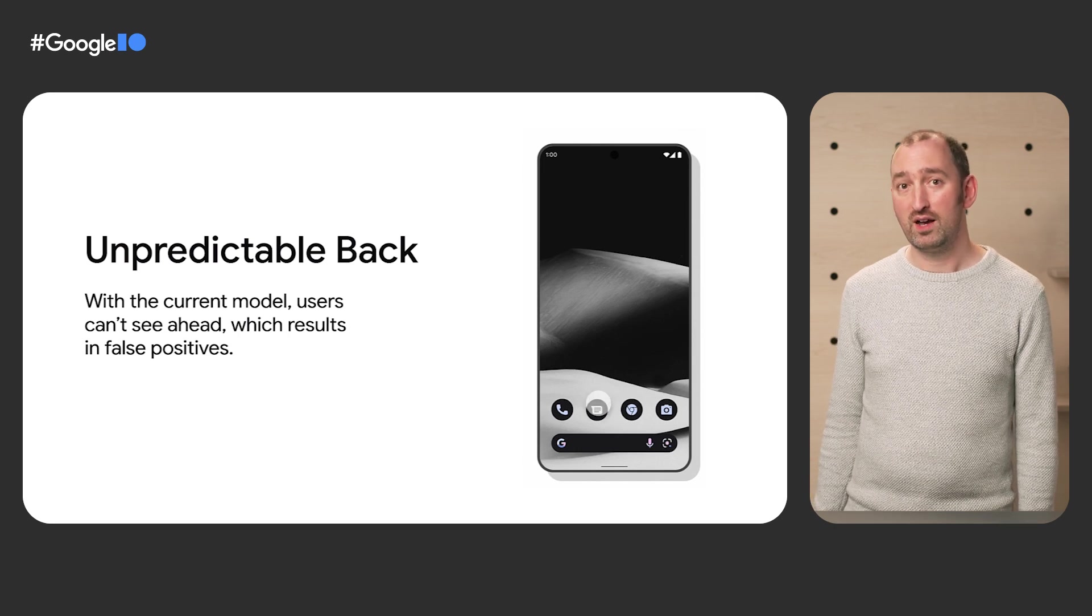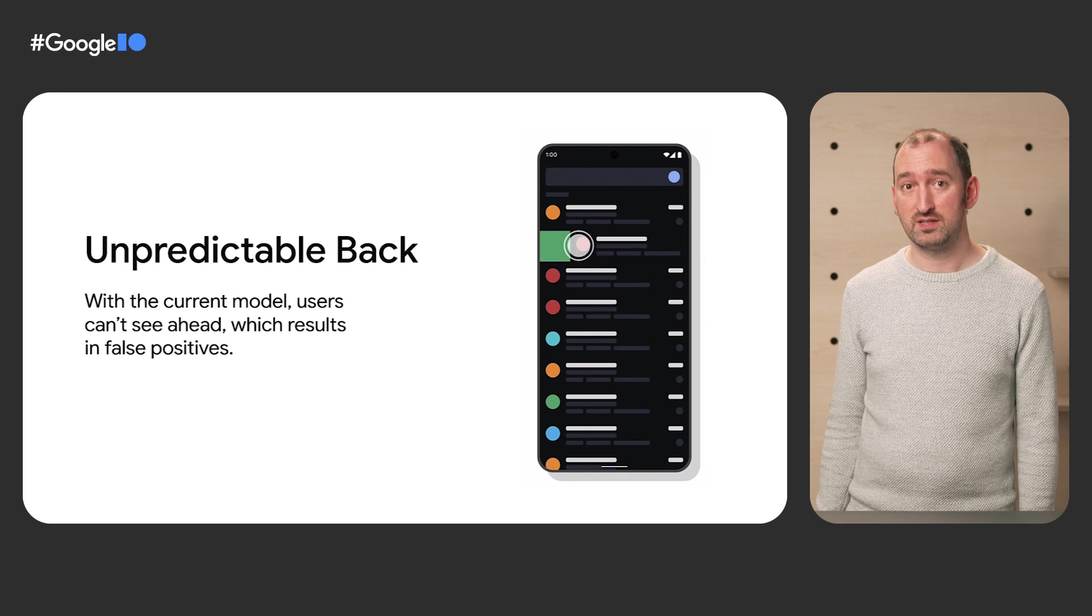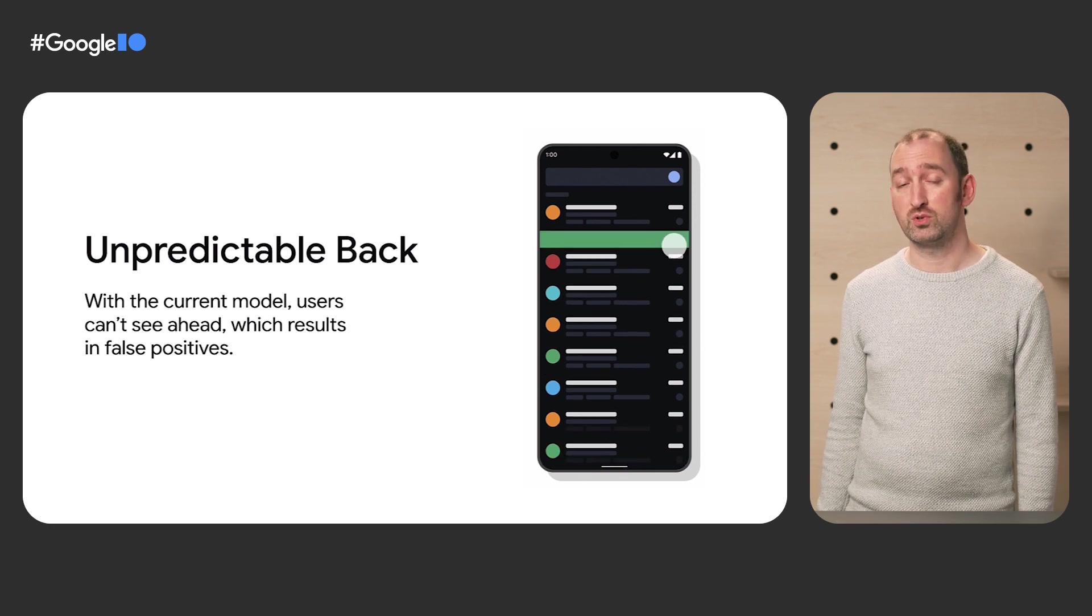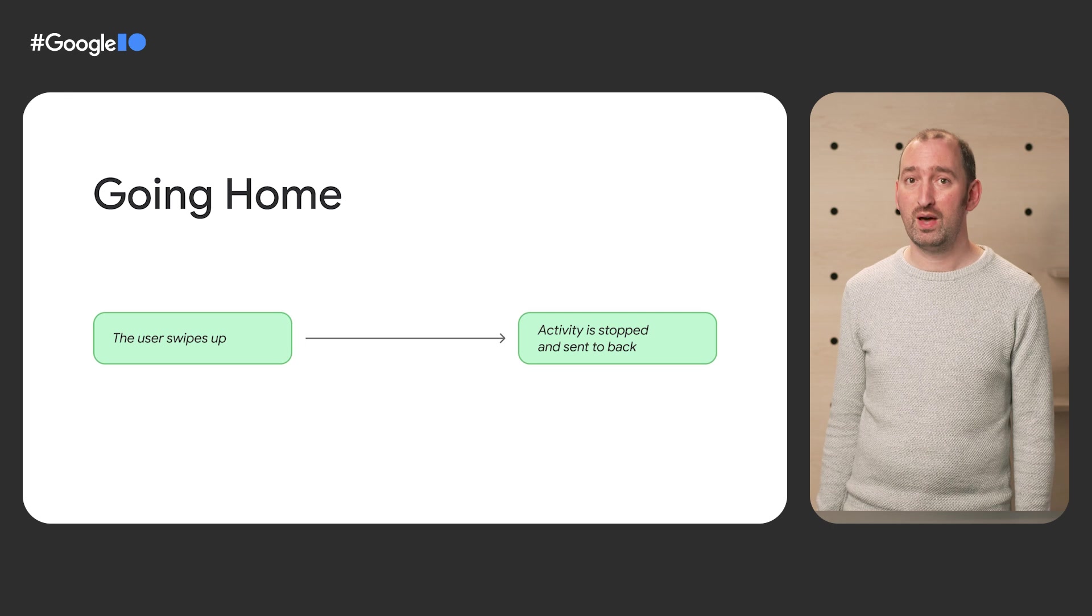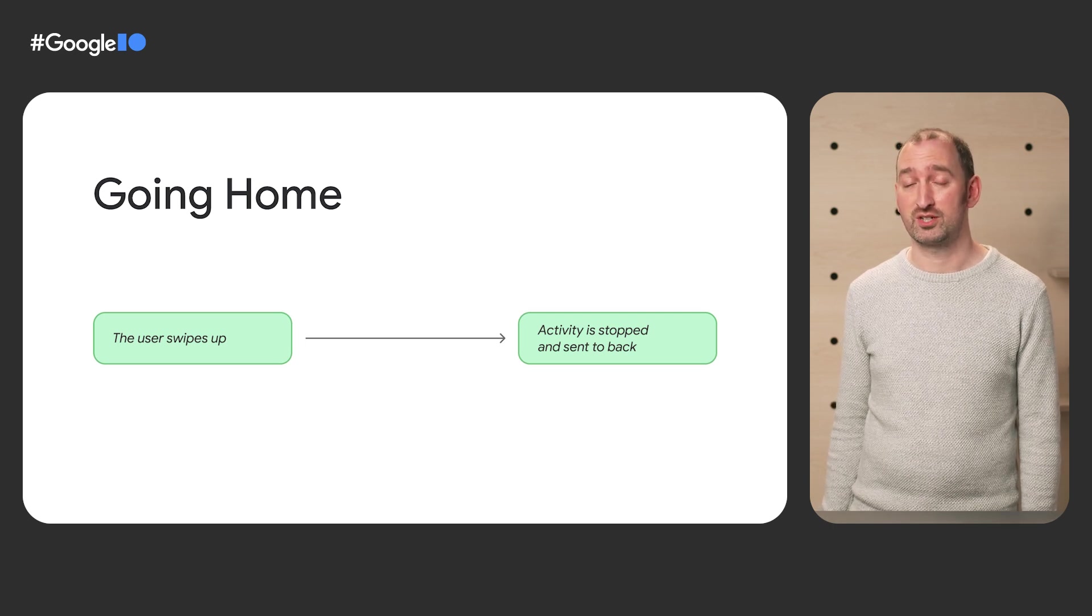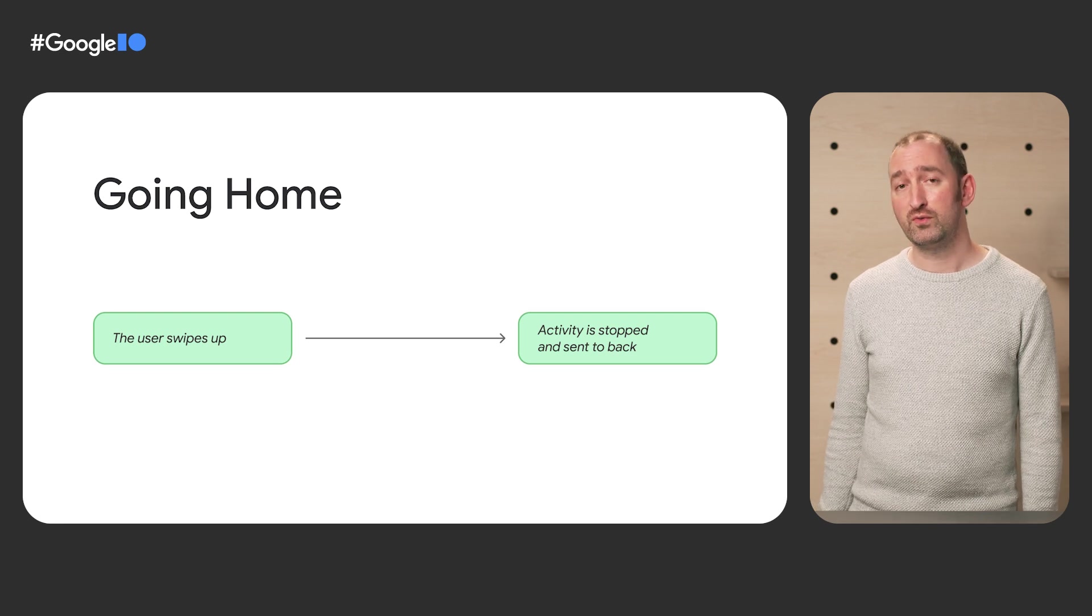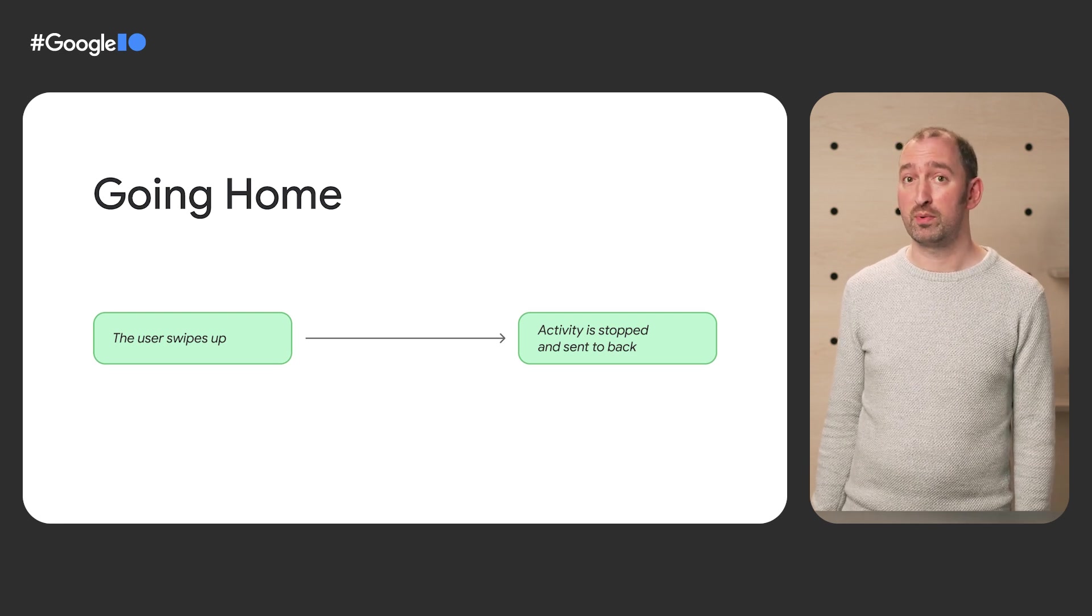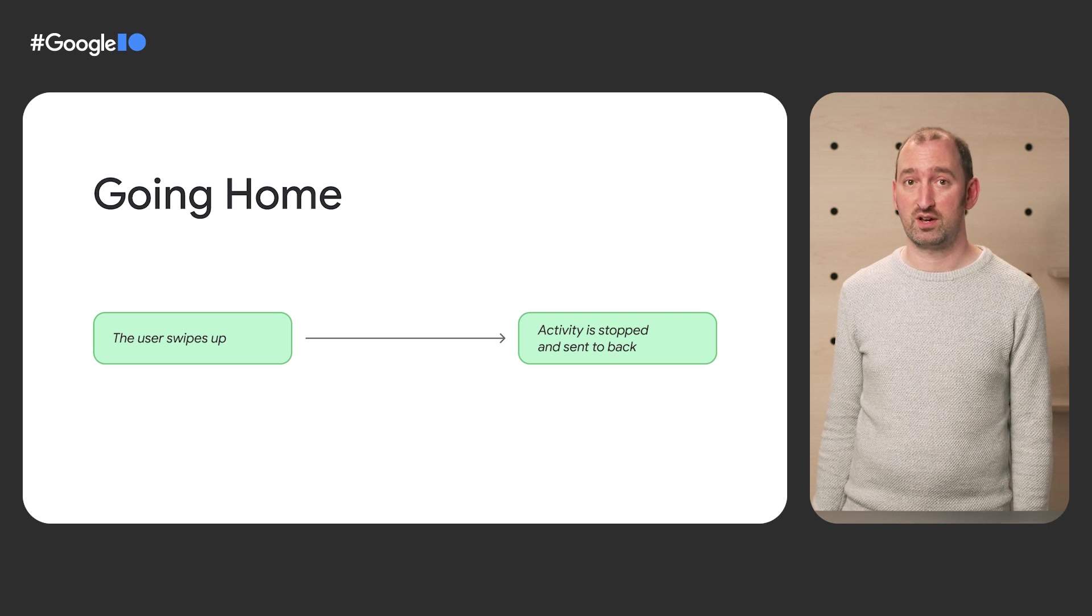As a result, the first changes we are making are designed to improve this experience. API updates are planned for this release with prominent system improvements following soon after. However, we cannot provide users with these new interactions without your help.